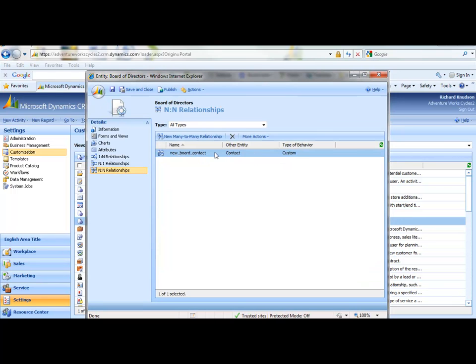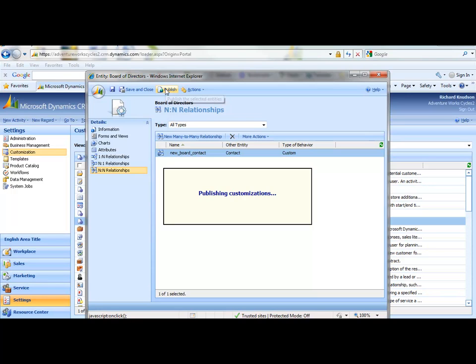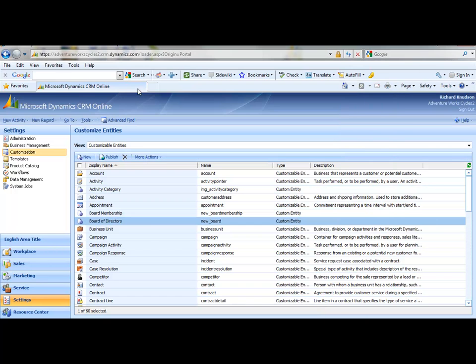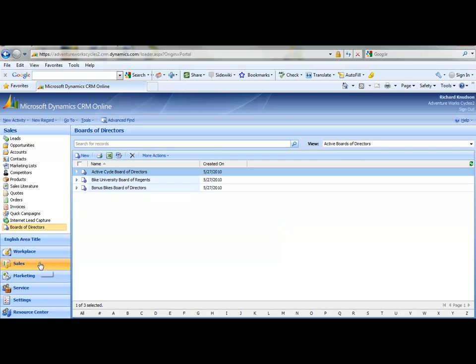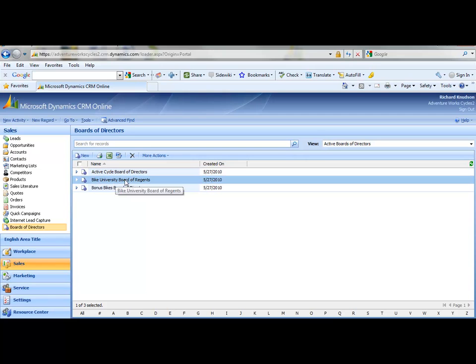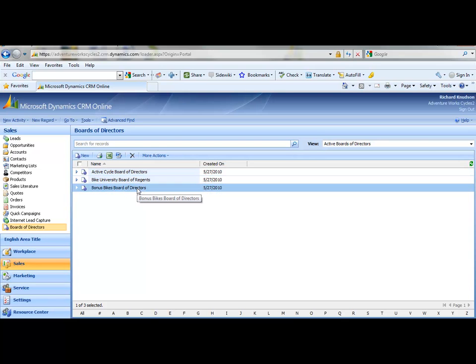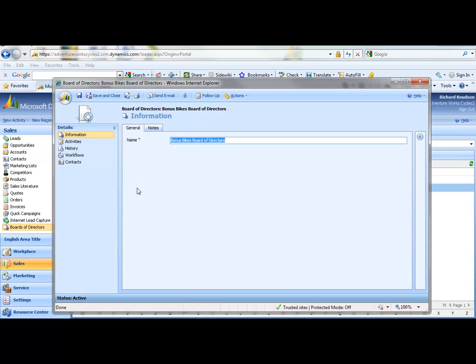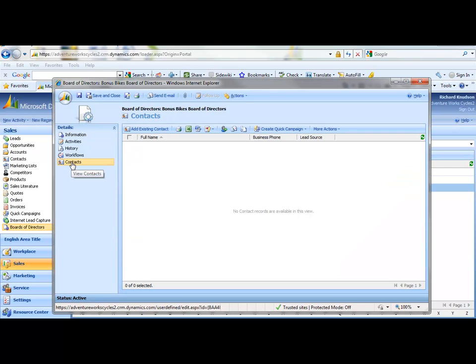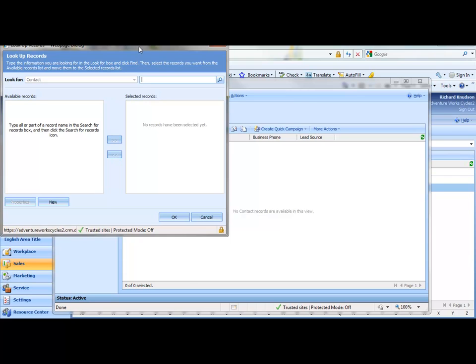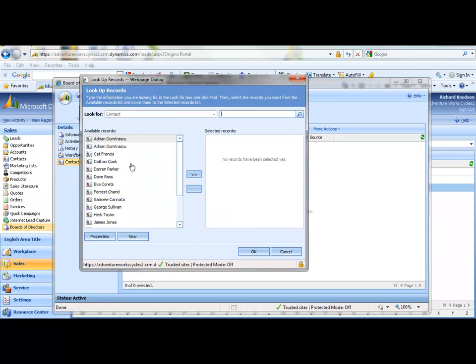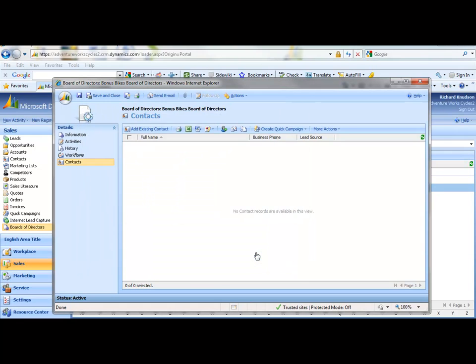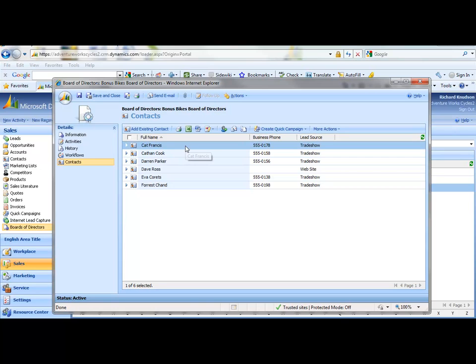And when the relationship is created, that's really all I have to do apart from publishing the customizations. Because as you'll see, unlike one-to-many relationships, there's no lookup created. What this will do for us here is when I navigate back to the user interface here, let's suppose I go to the Bonus Bikes Board of Directors form. And notice now the implication of creating that many-to-many relationship is now I've got this link here for contacts, which I can use to associate contacts with this custom entity board.